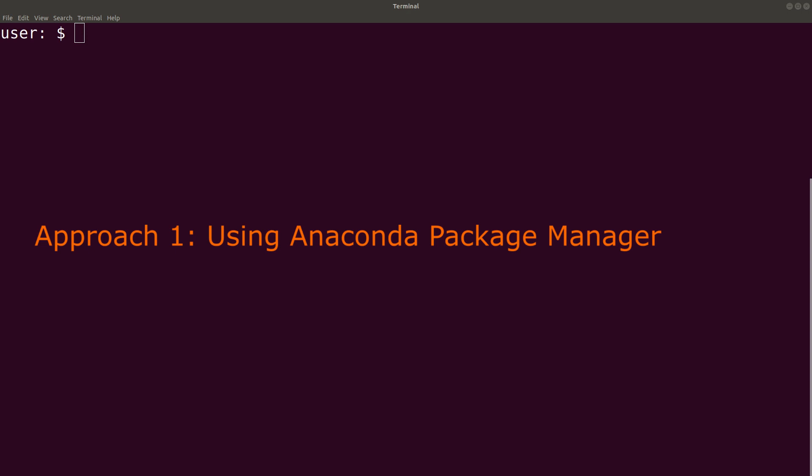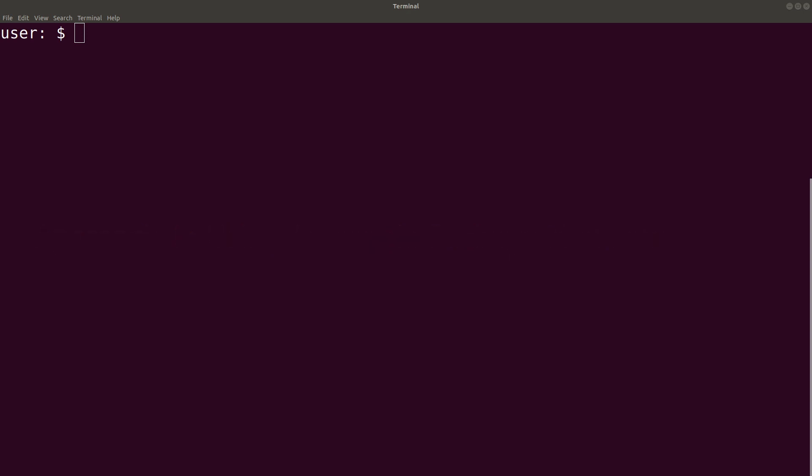But before you can use the Anaconda Package Manager, you need to install it and I have a video that shows you how to install the Anaconda Package Manager in a Linux environment and the link is in the description box below.